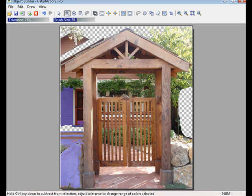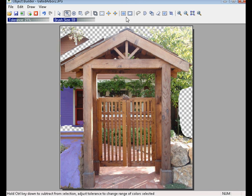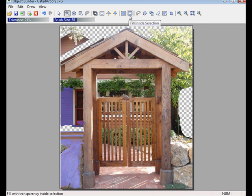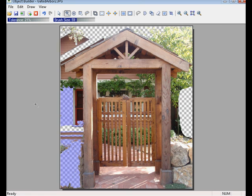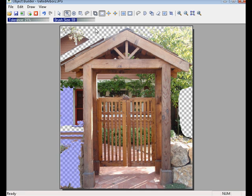Once I have an area selected with this blue color, we can fill that selection area with transparency by going up to the Fill Inside Selection Tool on our toolbar. Click there and it fills that area. Also on our toolbar, we have a Clear Selection. We'll click on that and that will remove that blue selected area there.